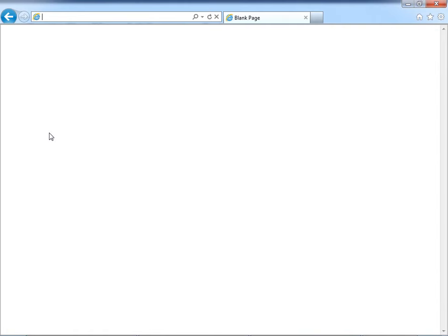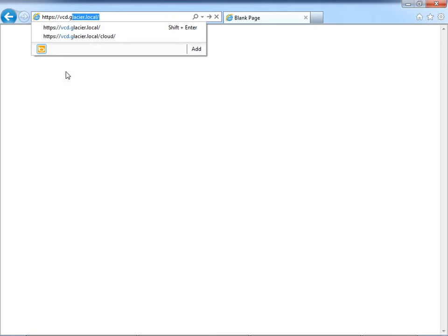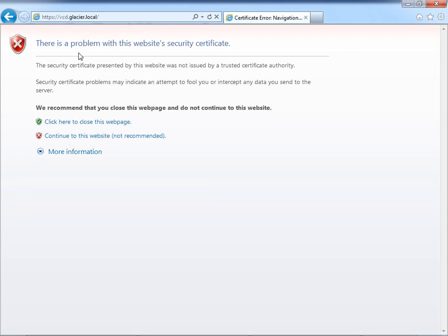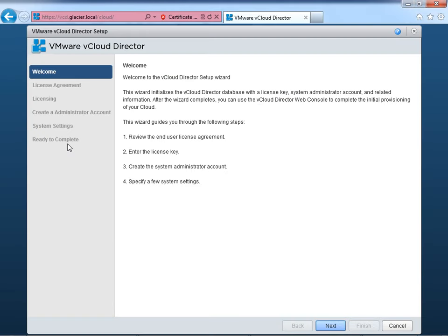Let's switch back into the lab. I'll type in the secure HTTPS address to vcd.glacier.local, accept the certificate warning, and we arrive at a unique setup screen you'll only see one time. Once you configure this, you can never go back to it without wiping your vCloud Director cell and starting over. Let's walk through it and get the cell configured for our VMware vCloud lab.